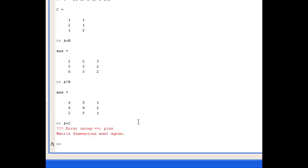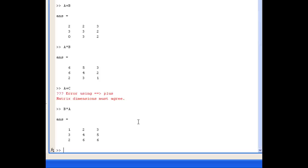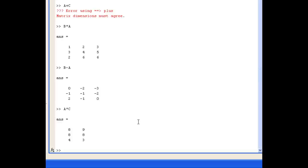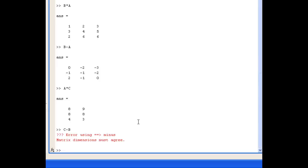Trying to add A to C gives an error because A and C are matrices of different dimensions. B times A is also a matrix multiplication and gives a different result from A times B, because different elements are being multiplied and added together. B minus A is possible because B and A have the same dimensions, with each element subtracted from the corresponding element. A times C is also allowed because the number of columns in A (3) equals the number of rows in C (3). C minus B results in an error because their dimensions differ.